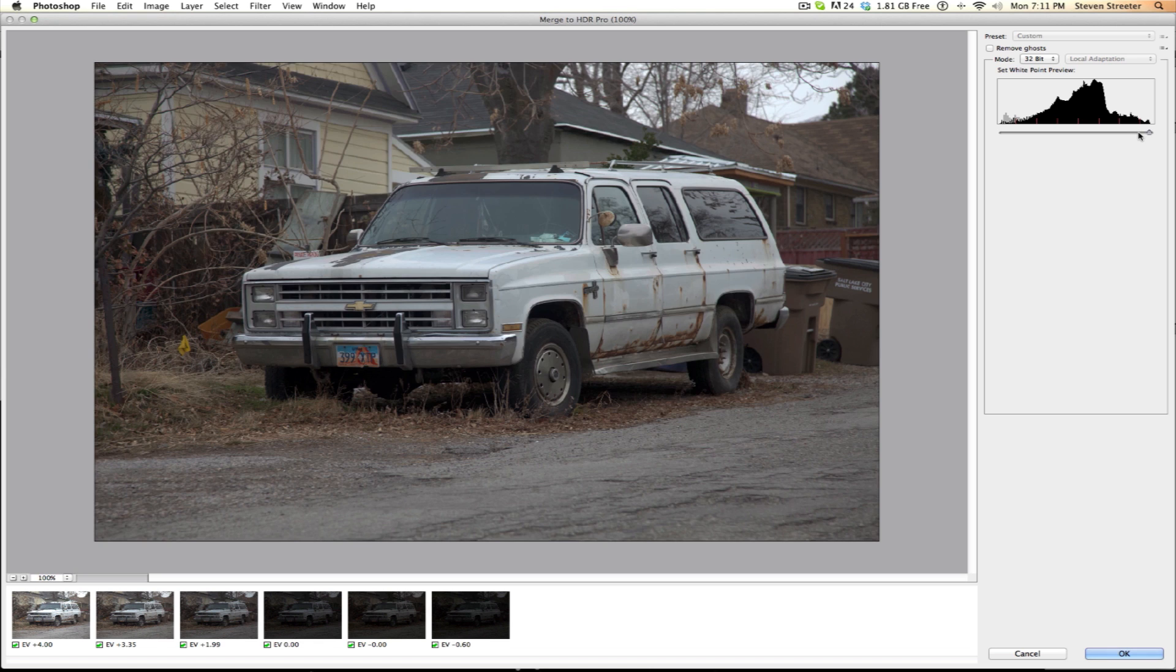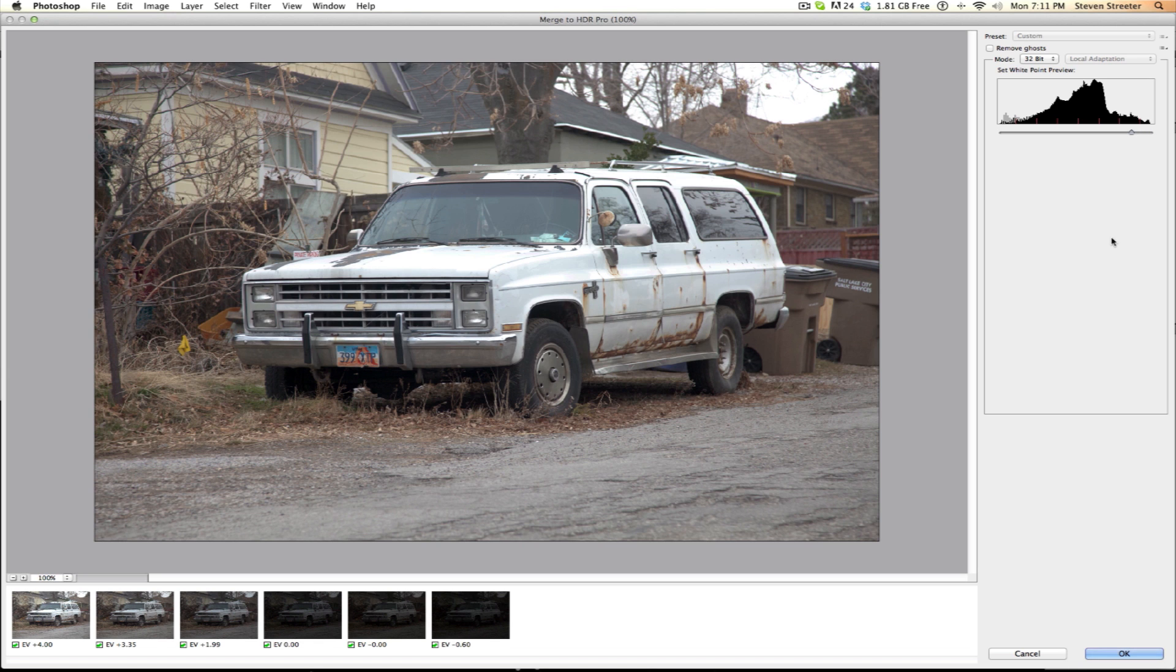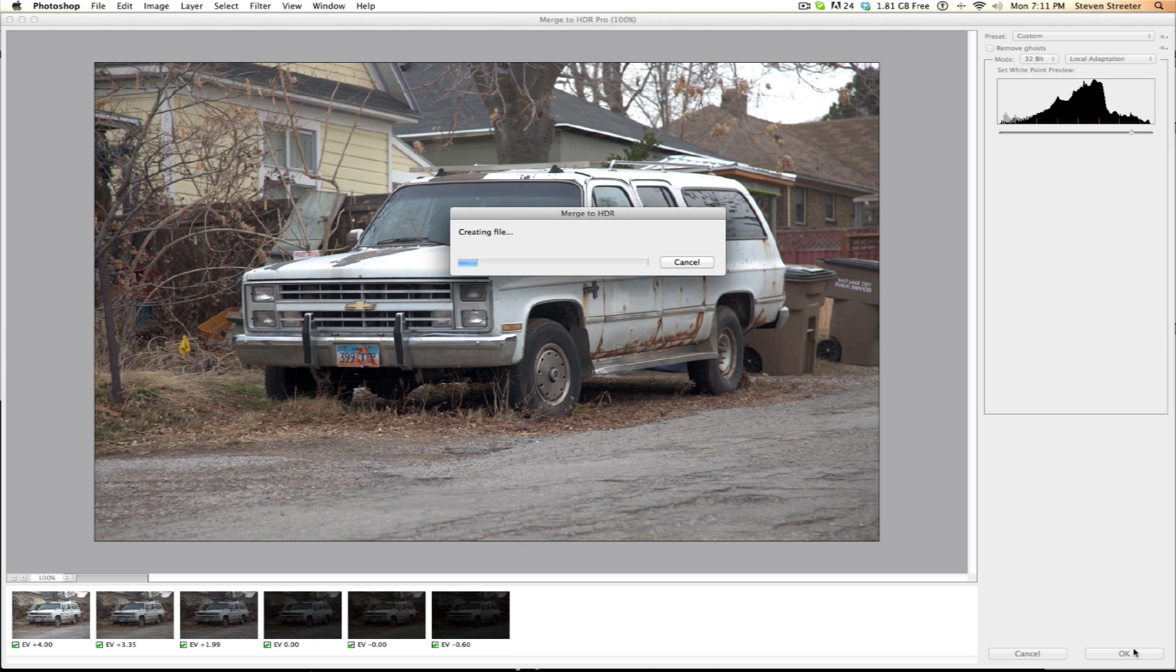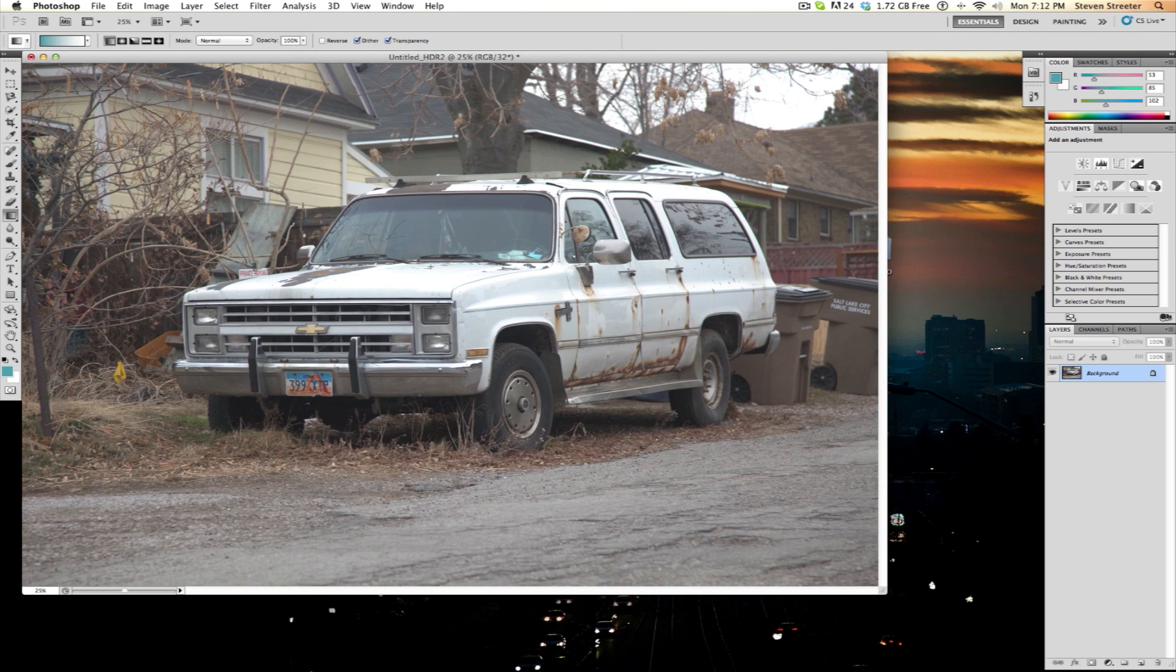So you really don't have to do anything at this point. Simply click OK, and it will create an HDR image we can work with. That will take a minute, so I'm going to jump ahead to that point. Here we are, with our 32-bit HDR image.